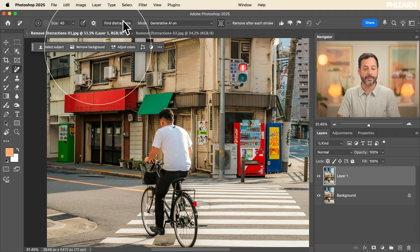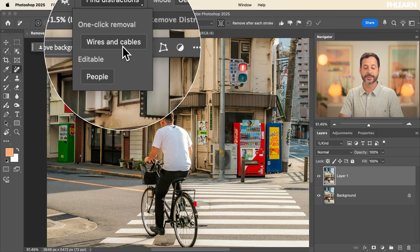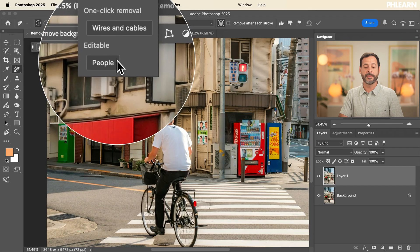In 'find distractions,' we have wires and cables, and also people — if it identifies people in the background, you can do a one-click removal there. Another way is literally by painting over those distractions with the remove tool and then using AI to remove them.